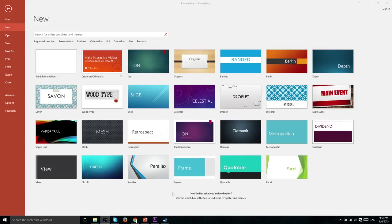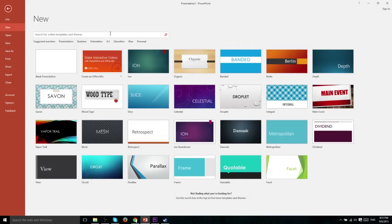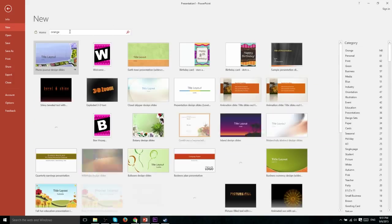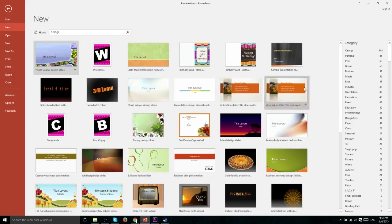Of course, if you don't like the templates available here, you can always search for more online using the search bar at the top. So if we wanted to go up here, we could search by maybe putting in a color like orange and it would return templates that are similar to the information we put in there.